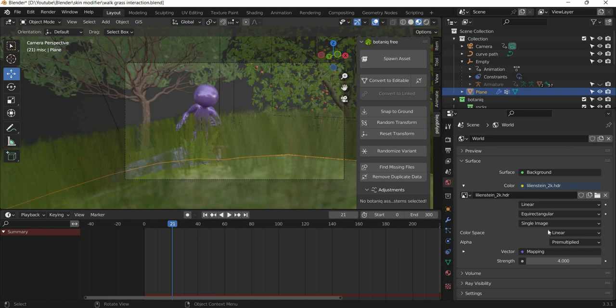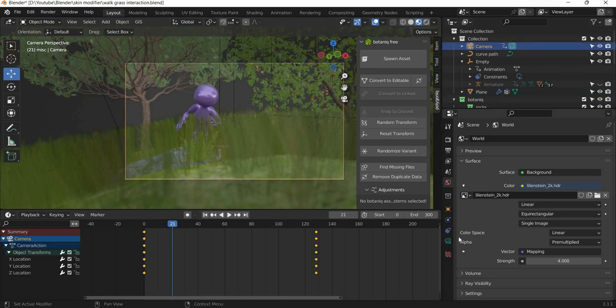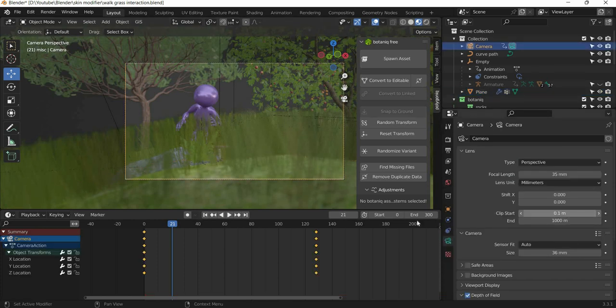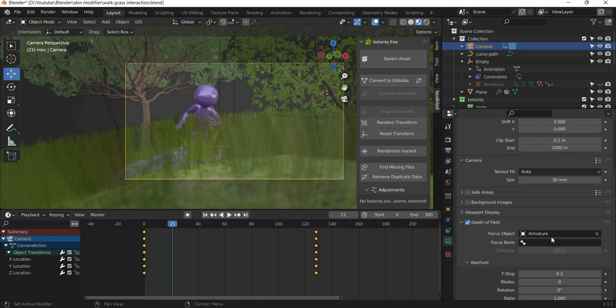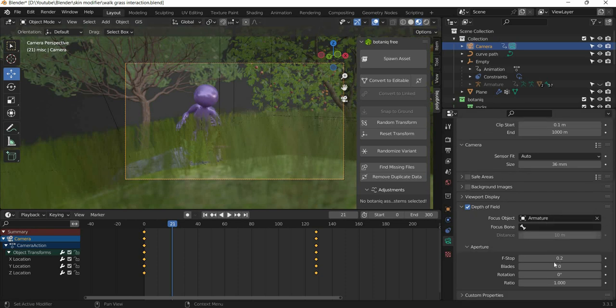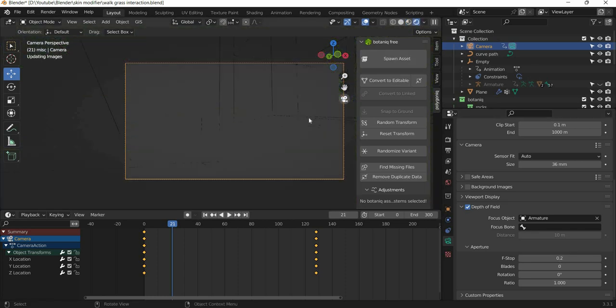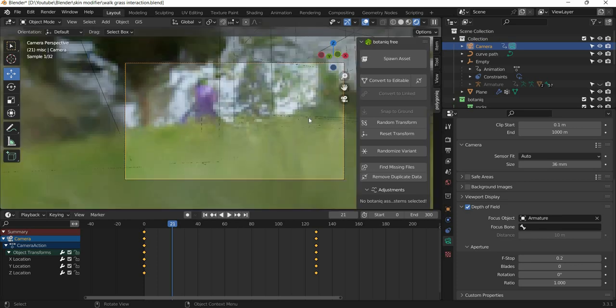And then with your HDRI image. The other thing what I did is selected the camera. And then I used the depth of field. And I selected the armature for the focus. And I reduced the f-stop way down to 0.2. And that gives you this look.